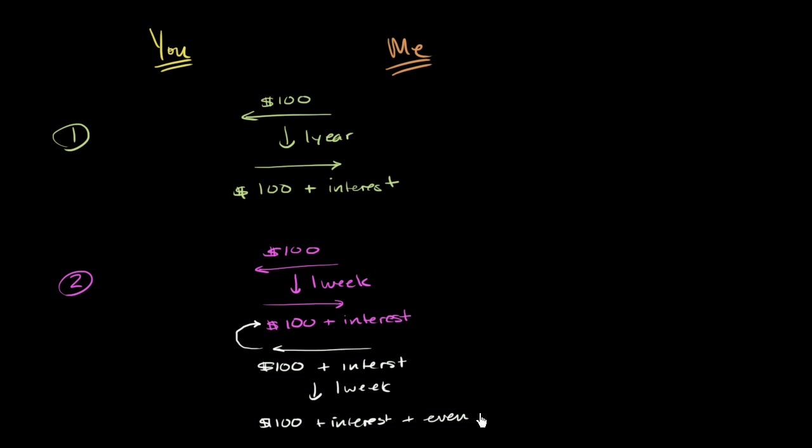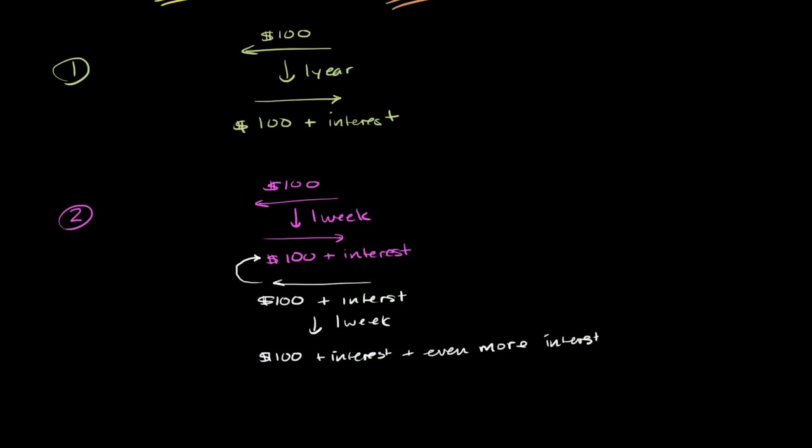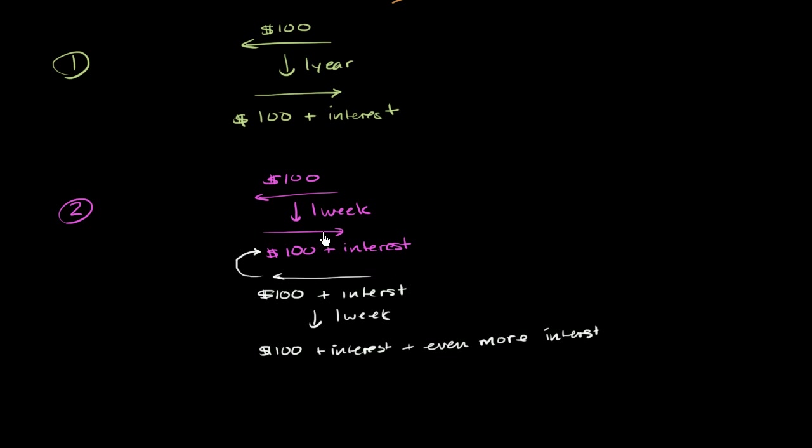I'm obviously not being particularly exact. But you could see, you now have interest on the interest, even more interest. And the second plan that I give you, we essentially just continue this process. After every week,